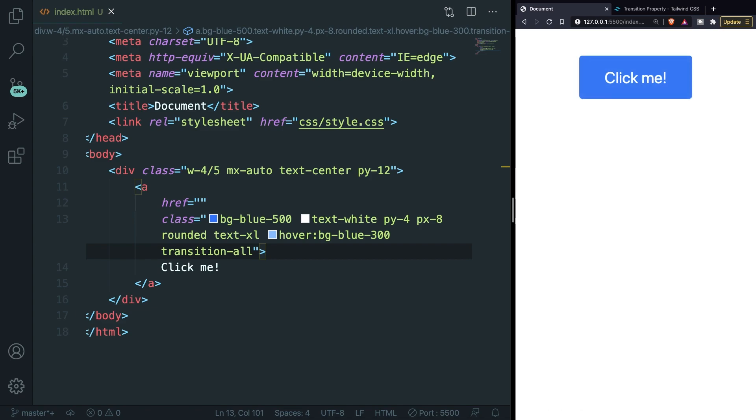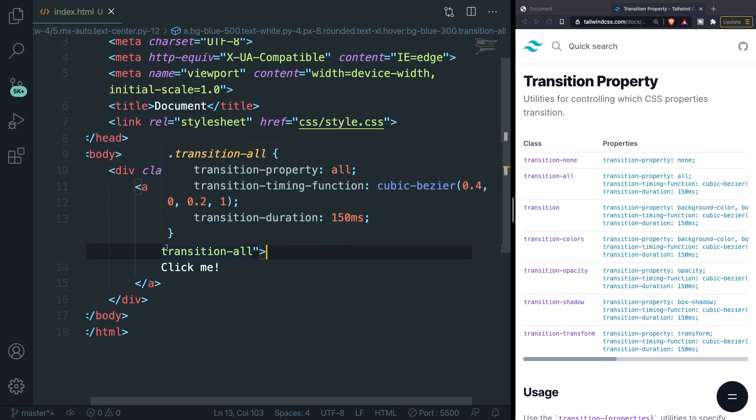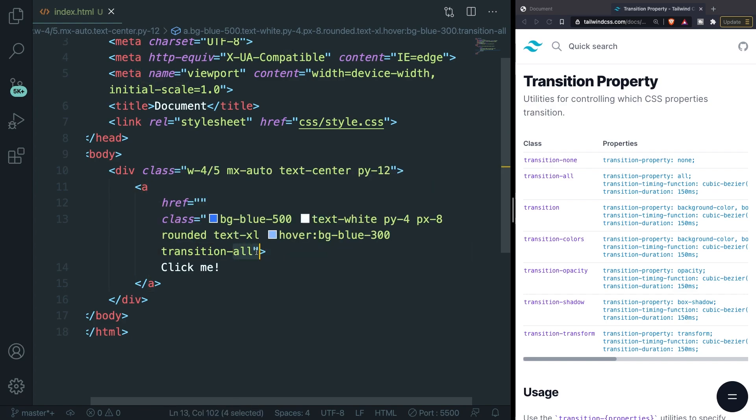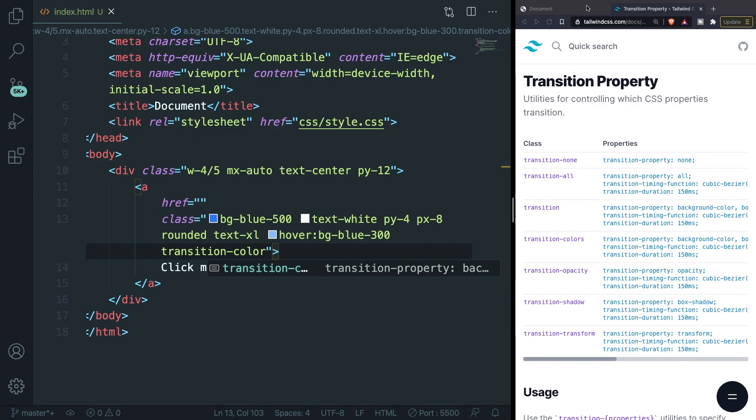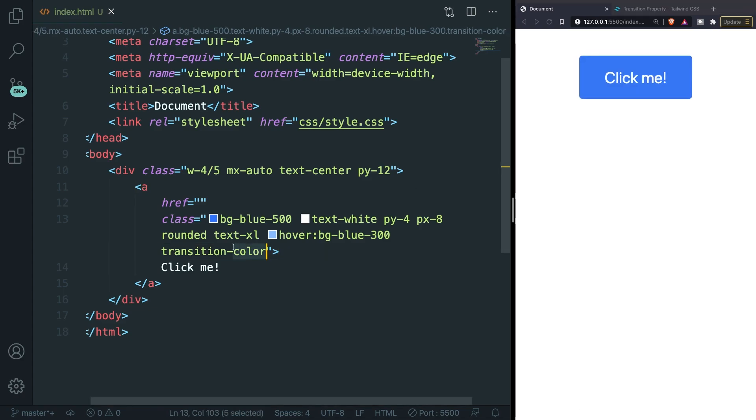A cool thing about Tailwind is that you can get the option to limit the transitions for certain properties. If we go back to our Tailwind tab you can see that we are allowed to add transition individually for the color, opacity, shadow and transform. But this works a little bit different since you do need to specify the duration as well. So inside our code editor let's change transition-all to transition-color. If we save it and go to our localhost you can see that we have no transition anymore since the transition-color that we have has a default transition duration of 0.